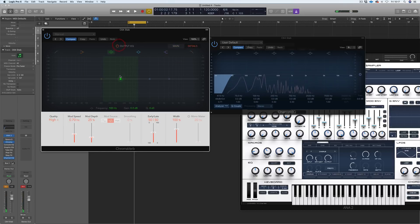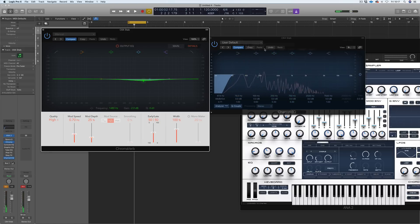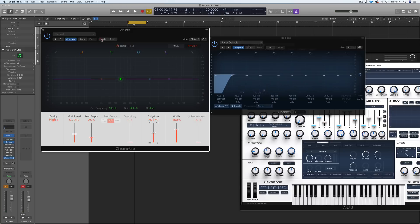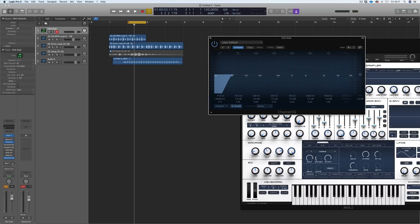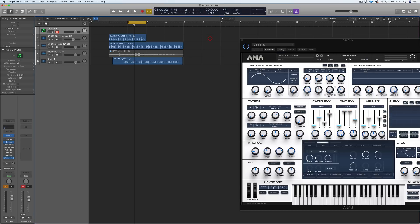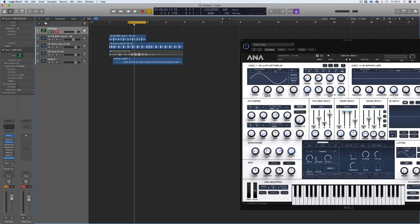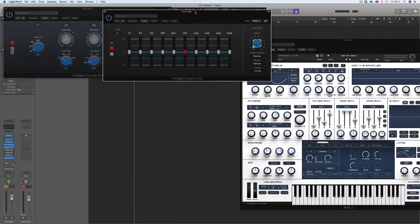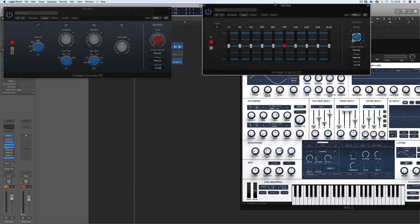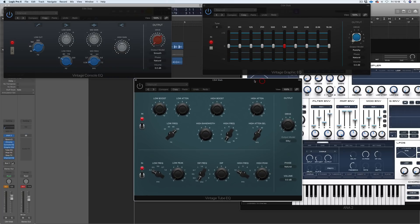We've got an EQ as well, again very much like the channel EQ. Another thing I've just noticed on plugins is undo and redo - this is new. That's very cool. Other plugins we've got - the console EQ that's based on a Neve, the graphic is based on an API, and the tube very much Pultec. Again I haven't had time to put stuff through these guys and check them out.